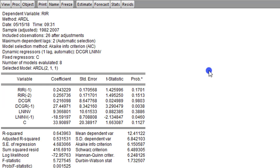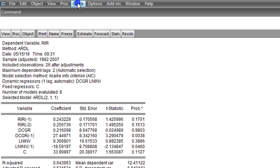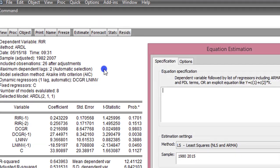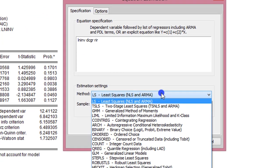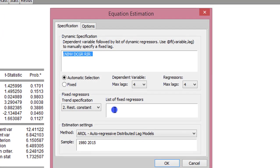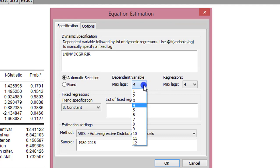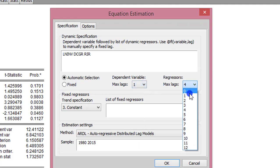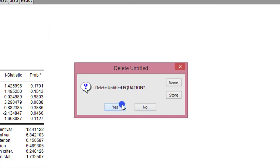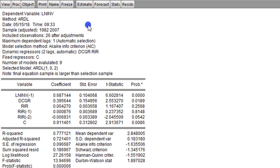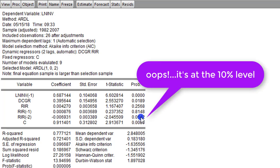Finally, let's do the same for the log of investment as the dependent variable. We go to Quick, maneuver to Estimate Equation, type in the variables, and remember to change the method from least squares to ARDL. I'm changing to case 3. The dependent variable takes 1 lag, and the regressors take 2 lags because of the real interest rate. From the output for log of investment, domestic credit is significant at the 5% level, and the second lag of the real interest rate is also significant at the 5% level.